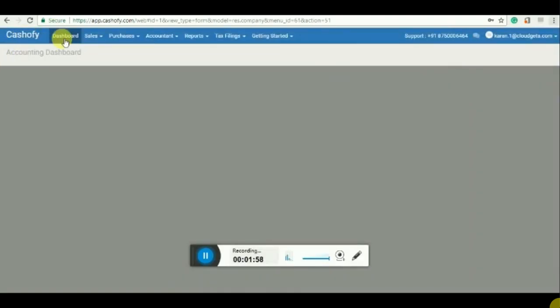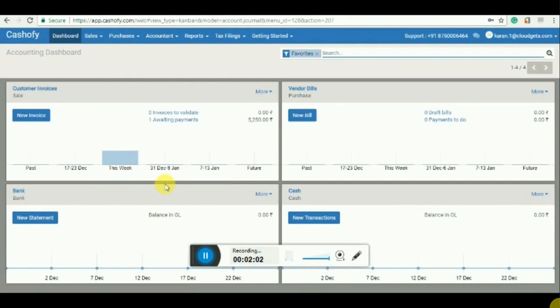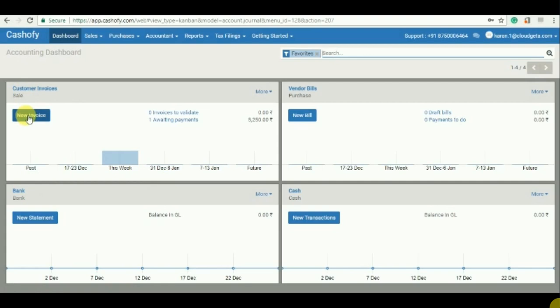After that you need to click on dashboard and now let's start with customer invoices. You need to click on new invoice.